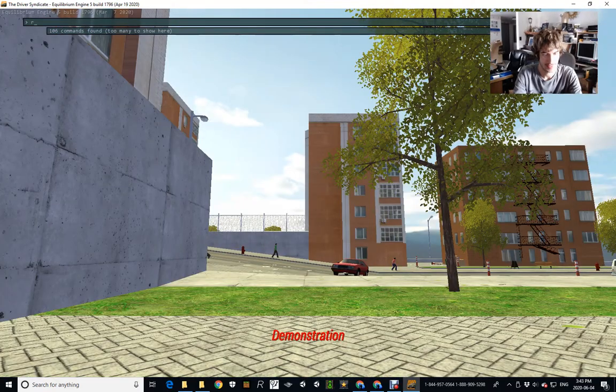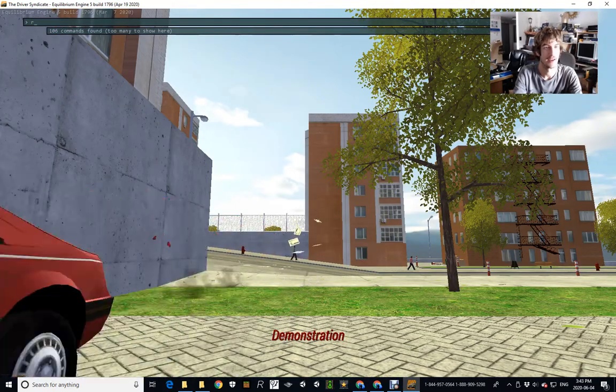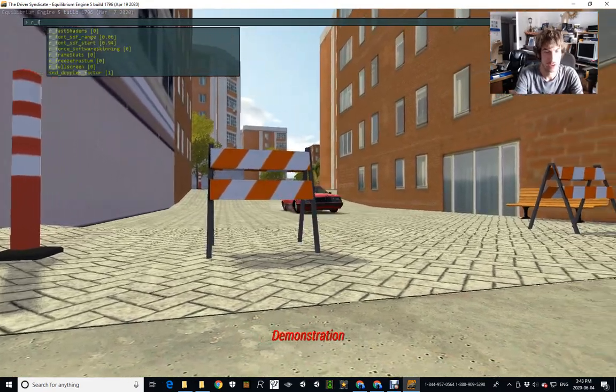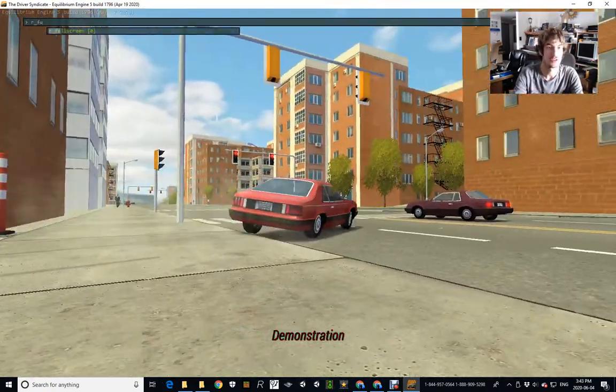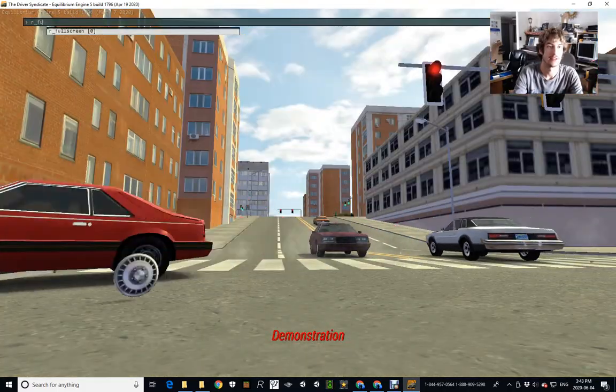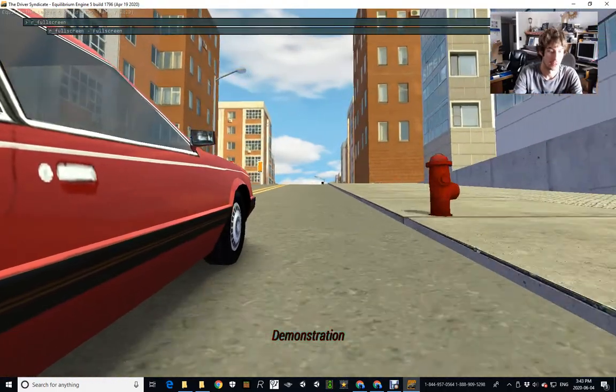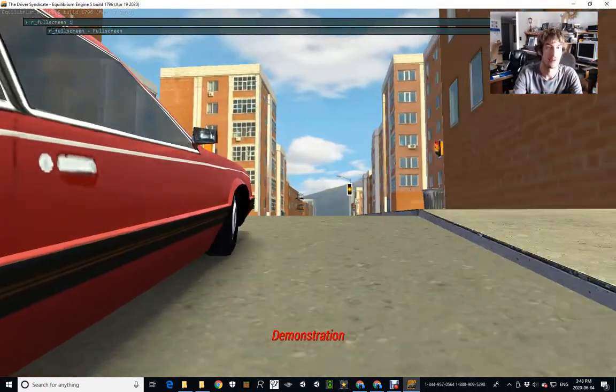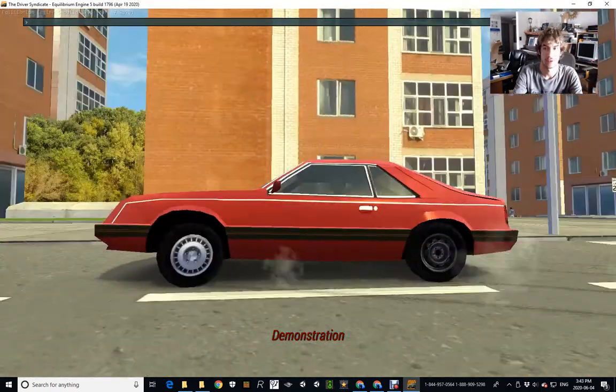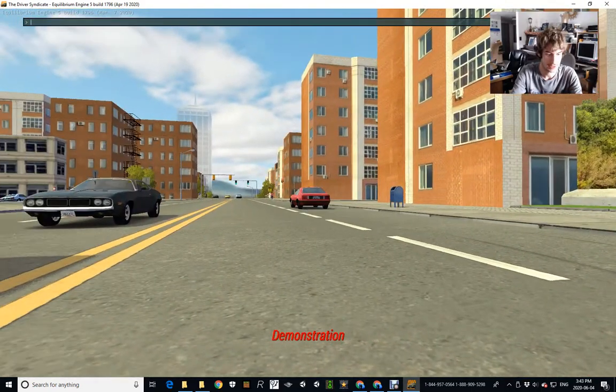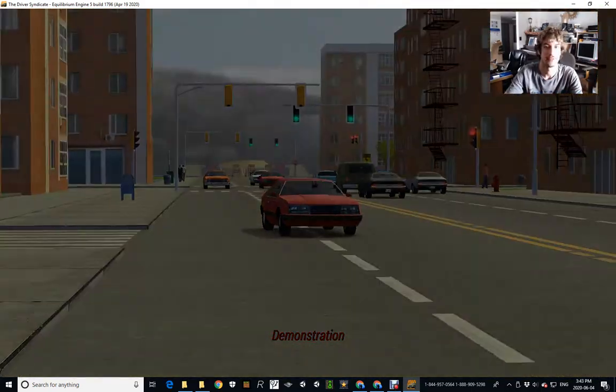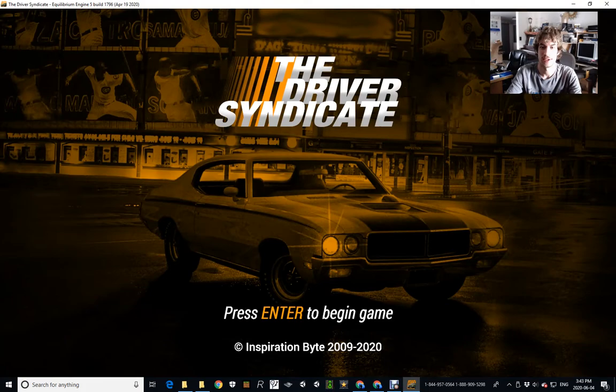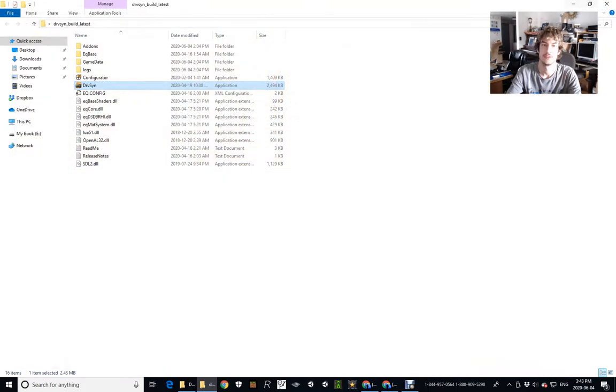And then it said restart console, so that means restart the game.